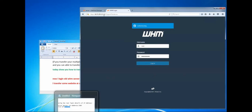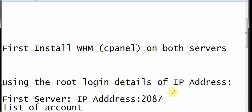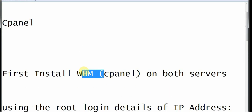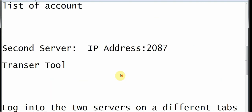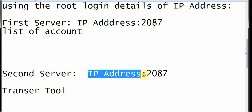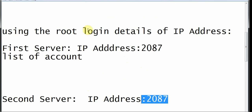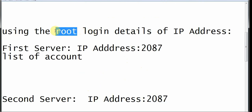To access the second server — the WHM cPanel of the second server — you have to log in using the IP address given to you from the installation, using port 2087. Of course you have to put in 'root' as the username and the password as you have been given.